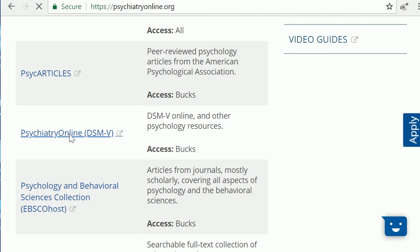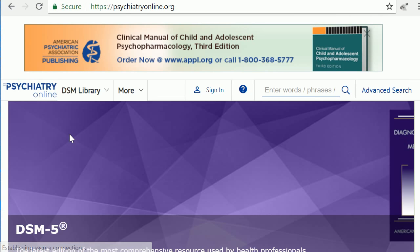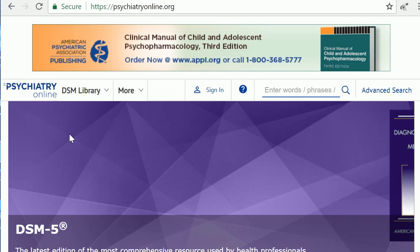If you are off-campus, you will need to log in with your Bucks username and password. If you are on campus, you will be taken directly to the resource.